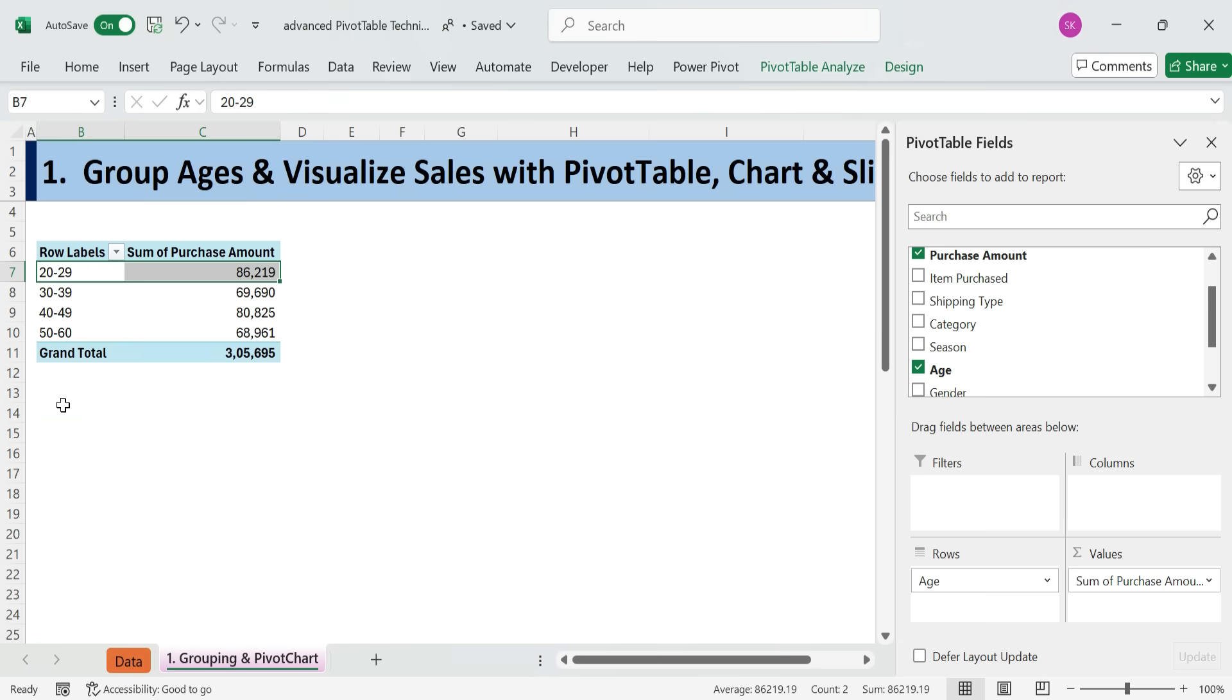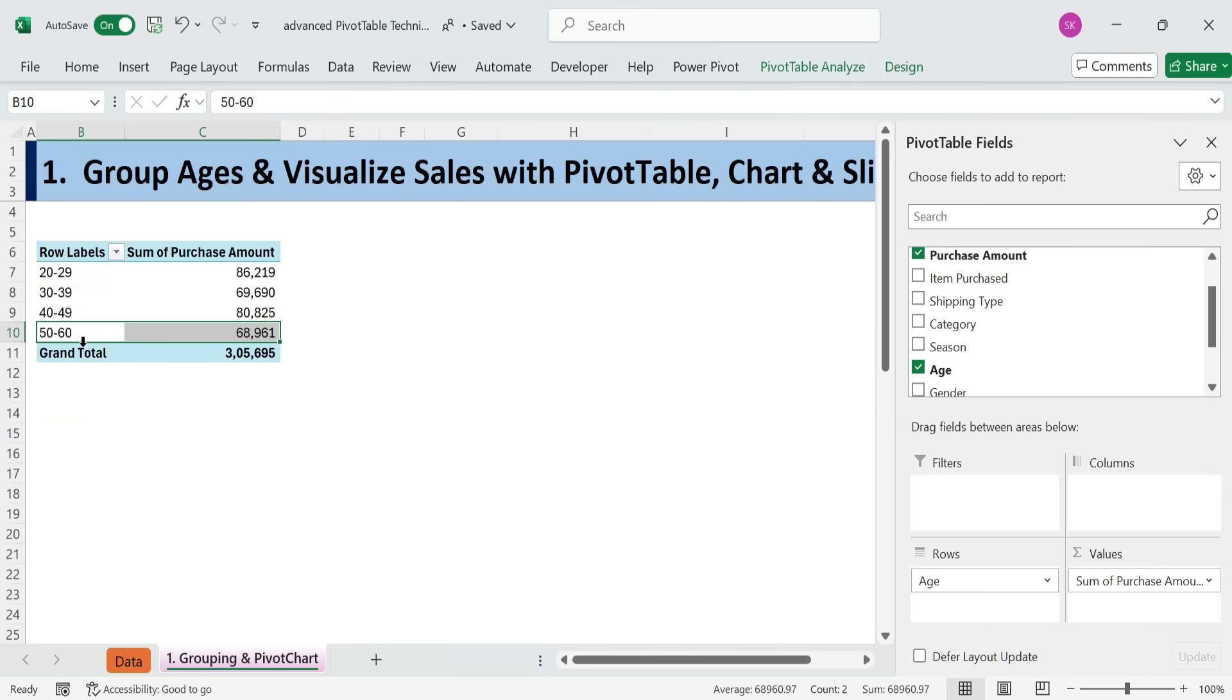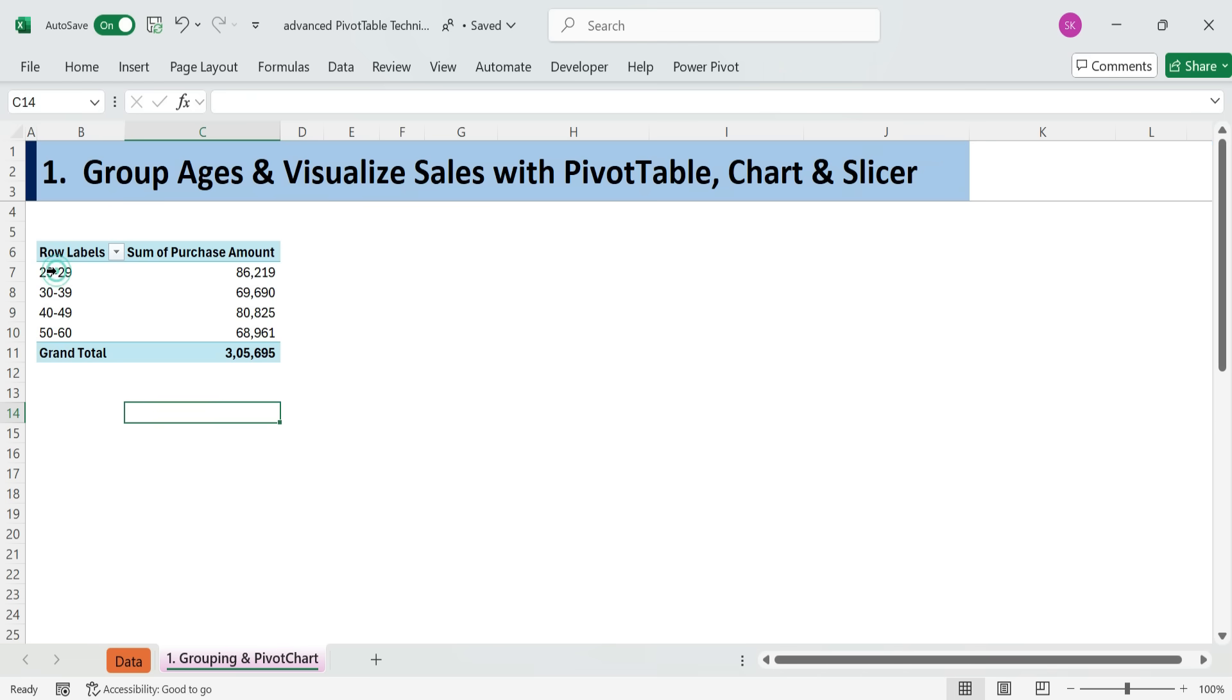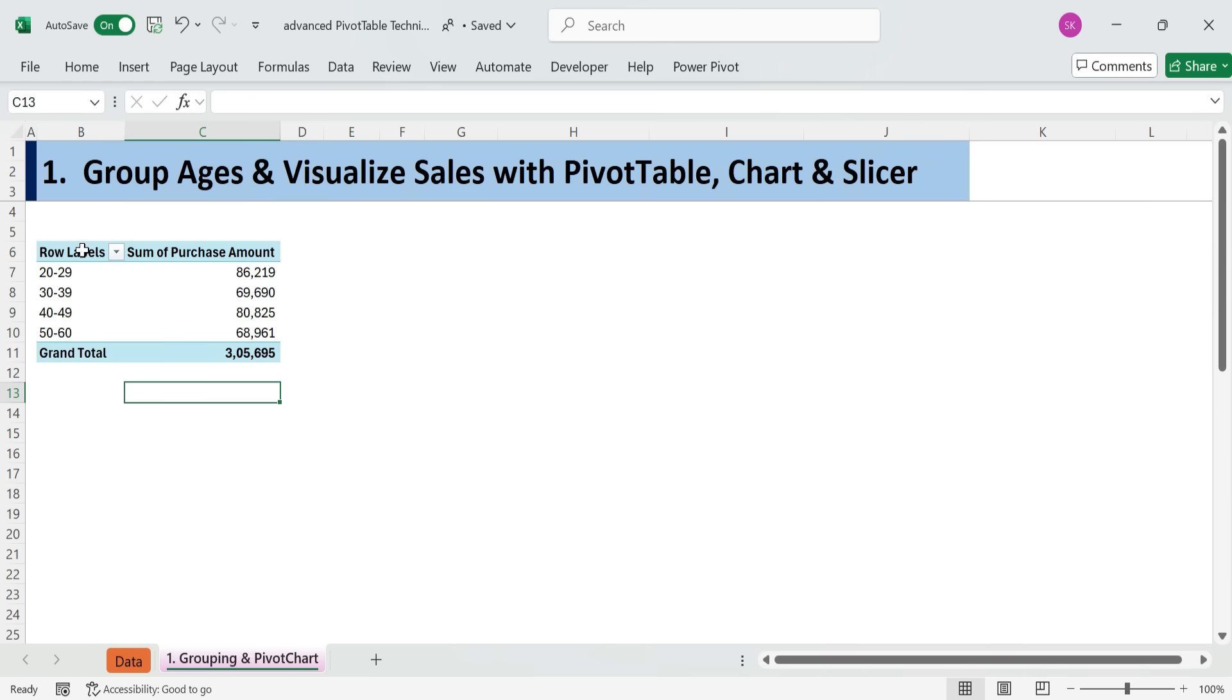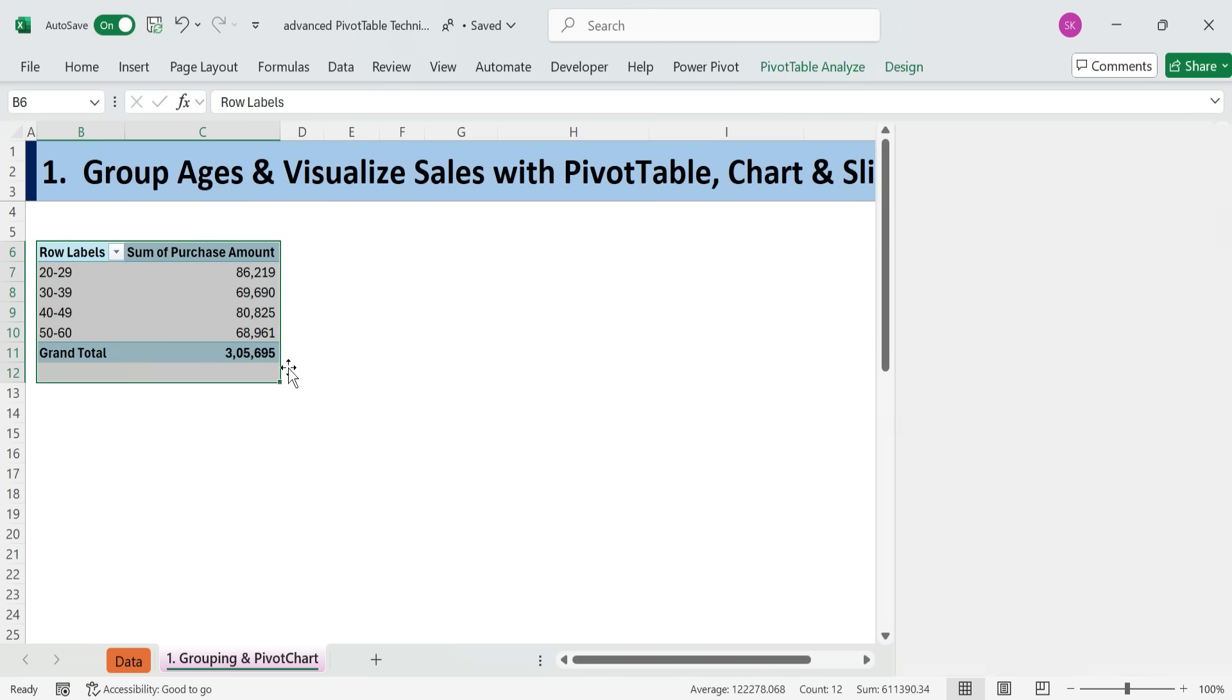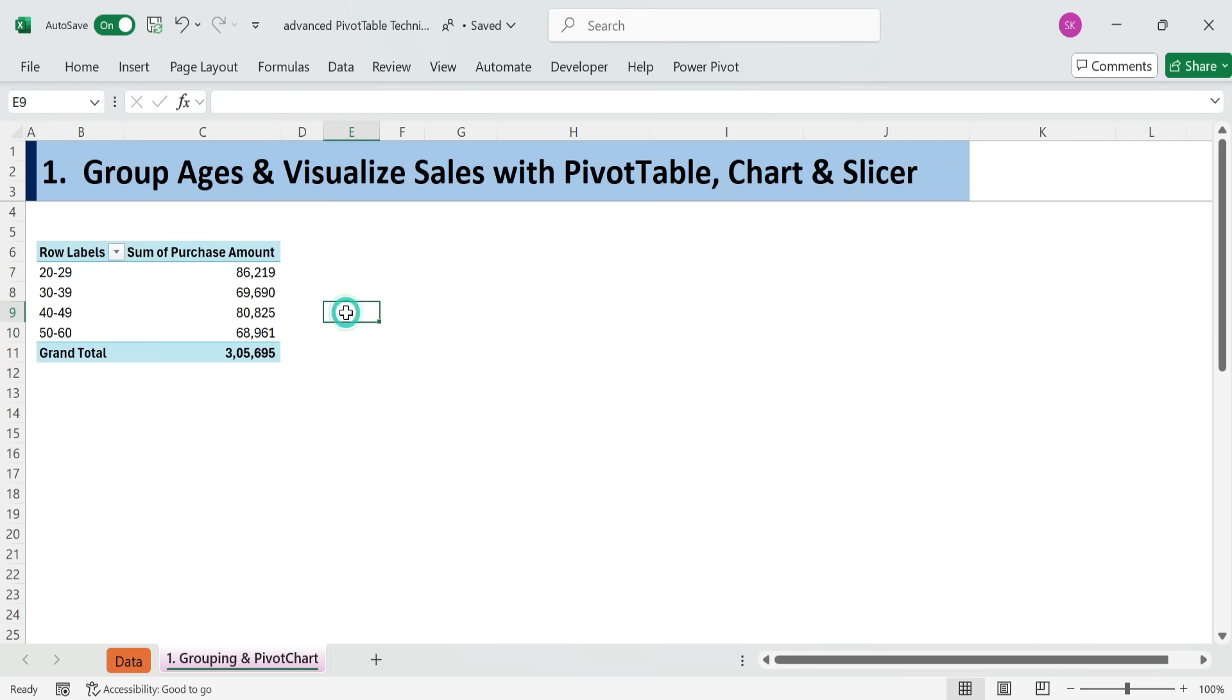Now you'll see age groups like 20 to 29, 30 to 39, 40 to 49. Excel auto-adjusts based on your data, but you can customize these ranges.